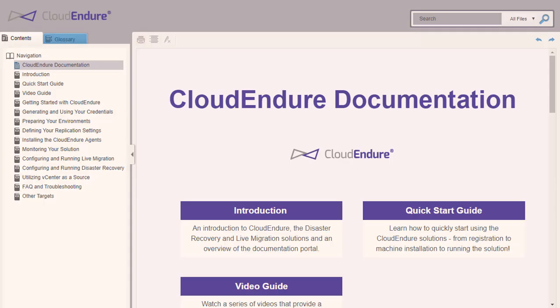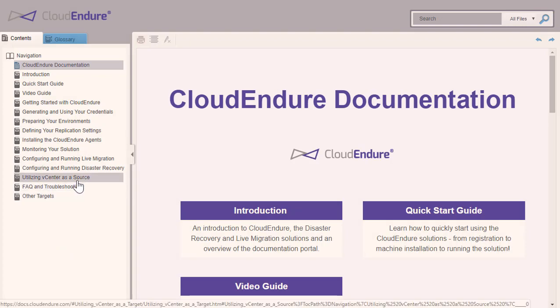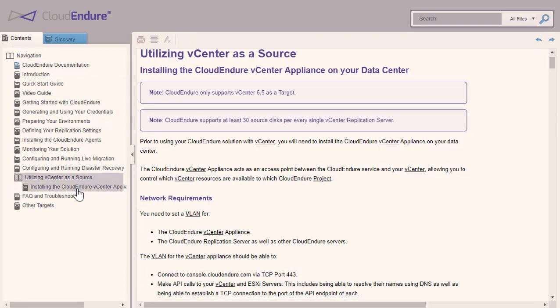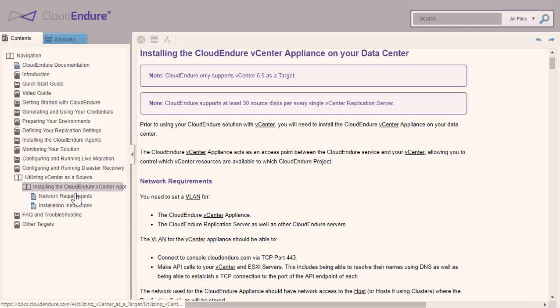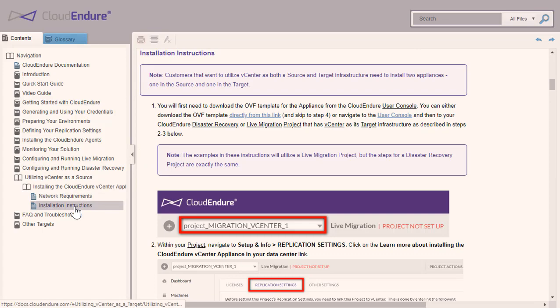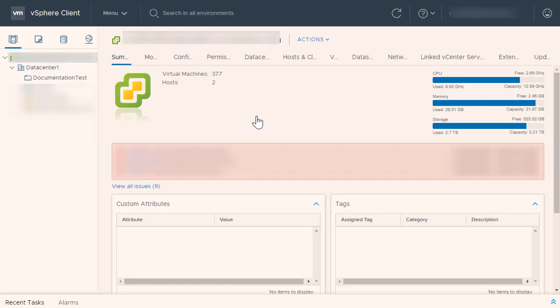In order to install the appliance, you must first download the appliance OVF template. You can find the download link in the description for this video as well as in our documentation at docs.cloudendure.com. Once you have downloaded your appliance,